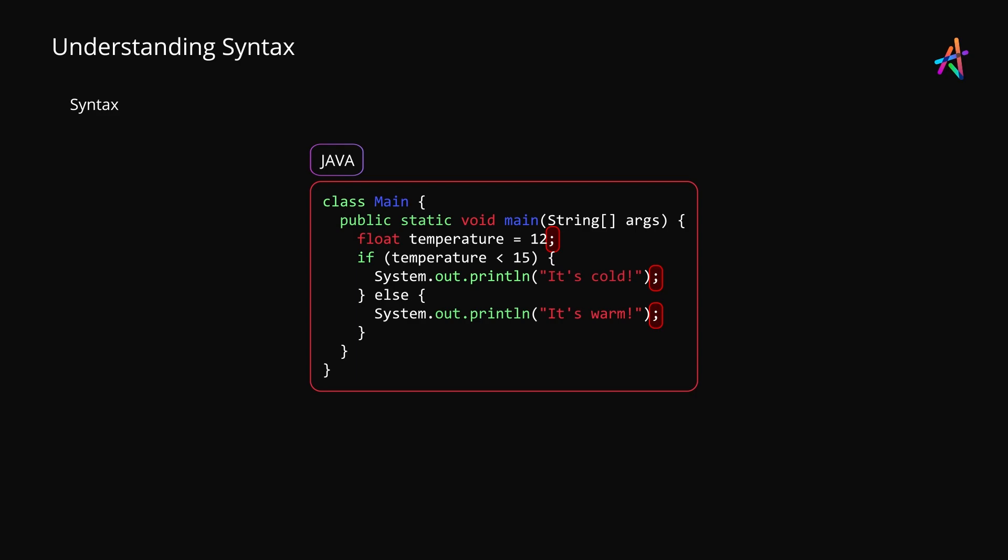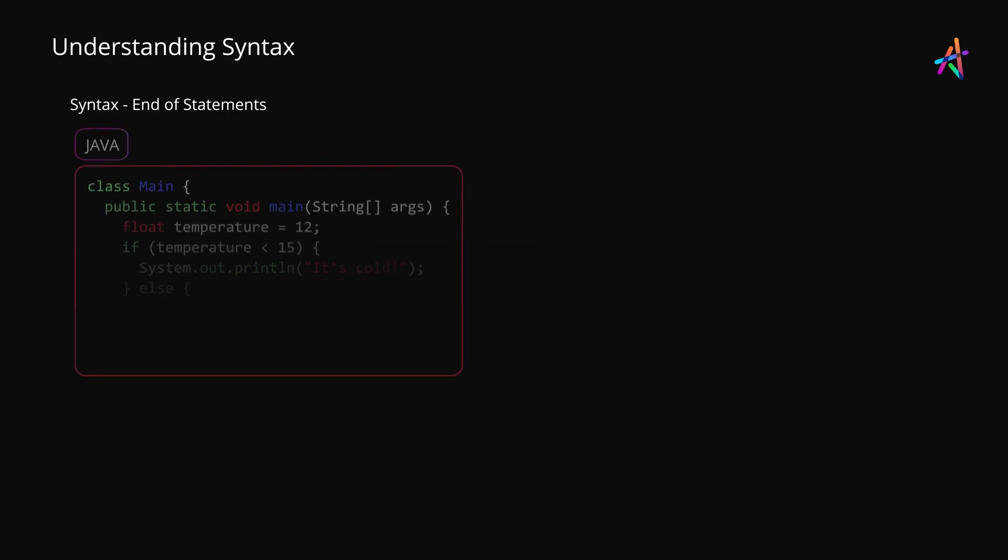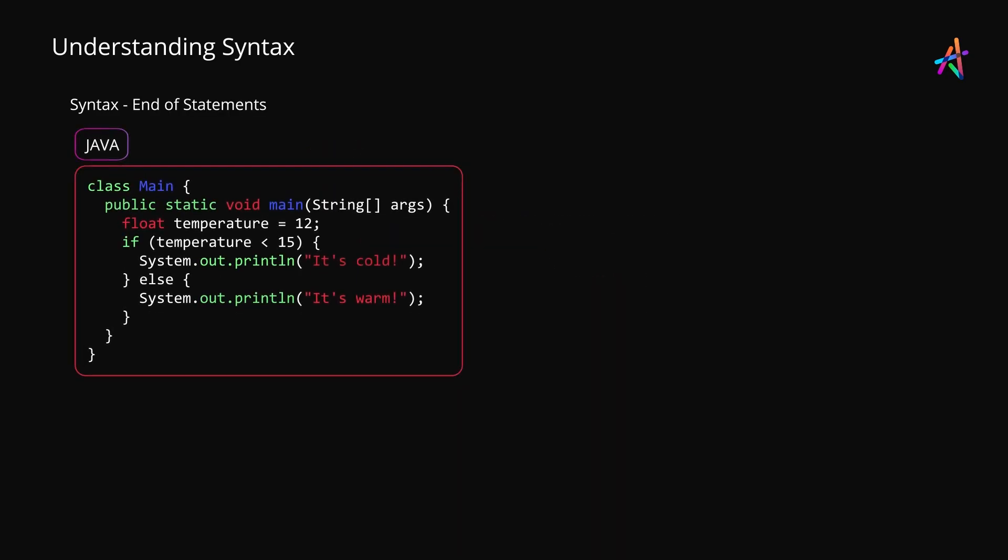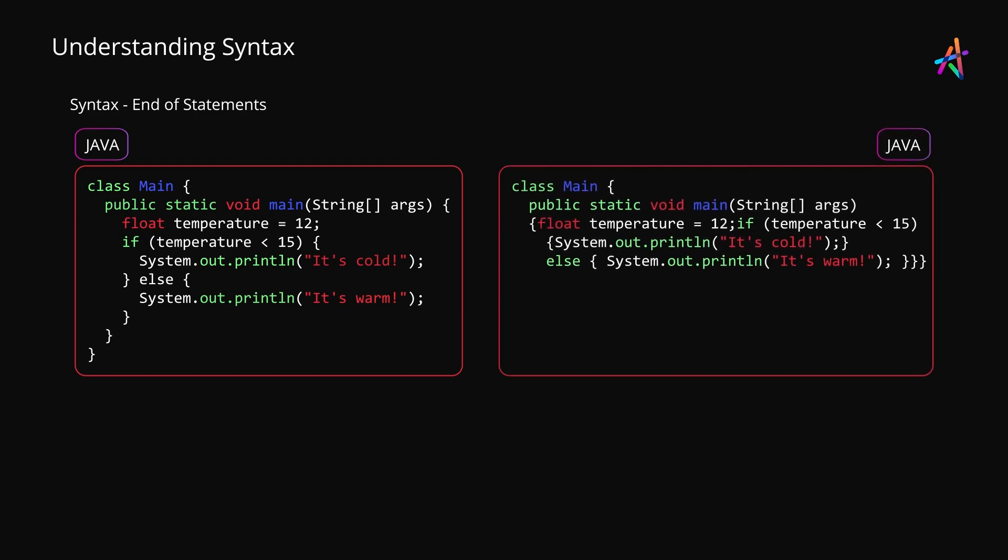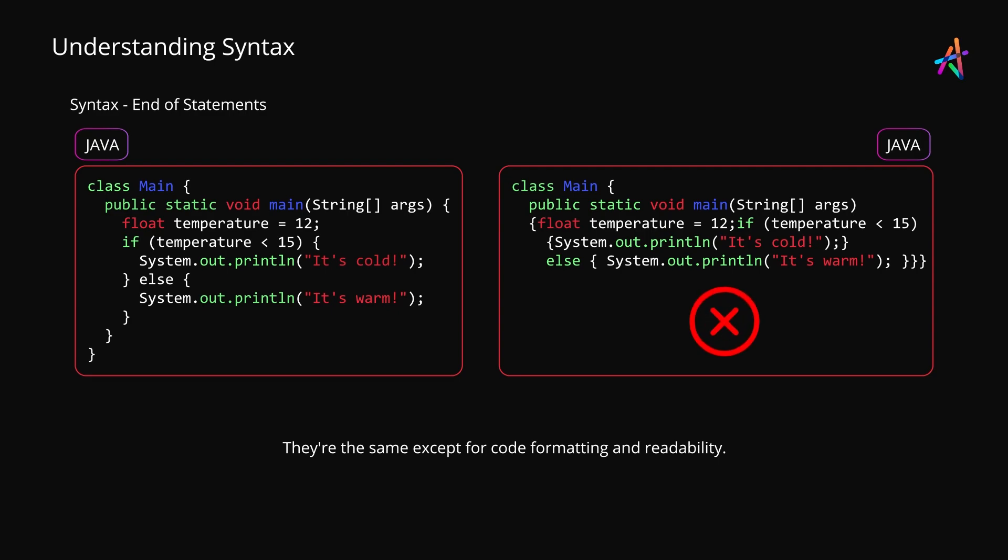the end of a statement. This means that code can be written like the one on the left or even like the one on the right and it will work because we have semicolons to indicate the end of statements. However, as you can see, code readability is paramount which is why you would never write code the way it is shown on the right hand side. But the key takeaway being that the language in this case does not enforce formatting to create separation between statements because it recognizes start and end of code blocks and individual statements using curly braces and semicolons.